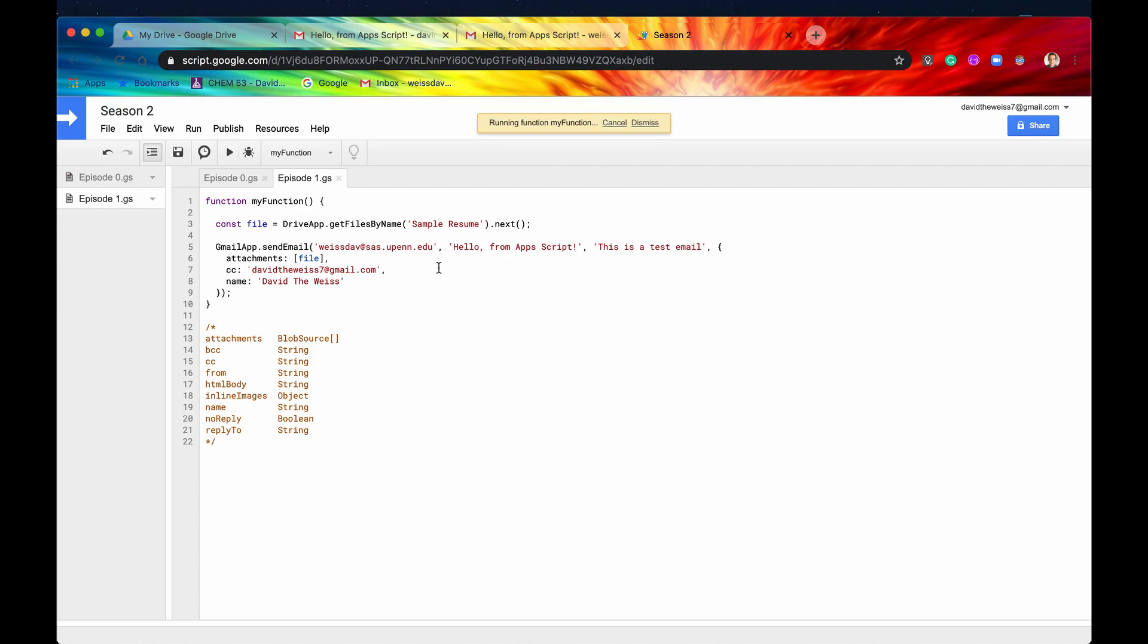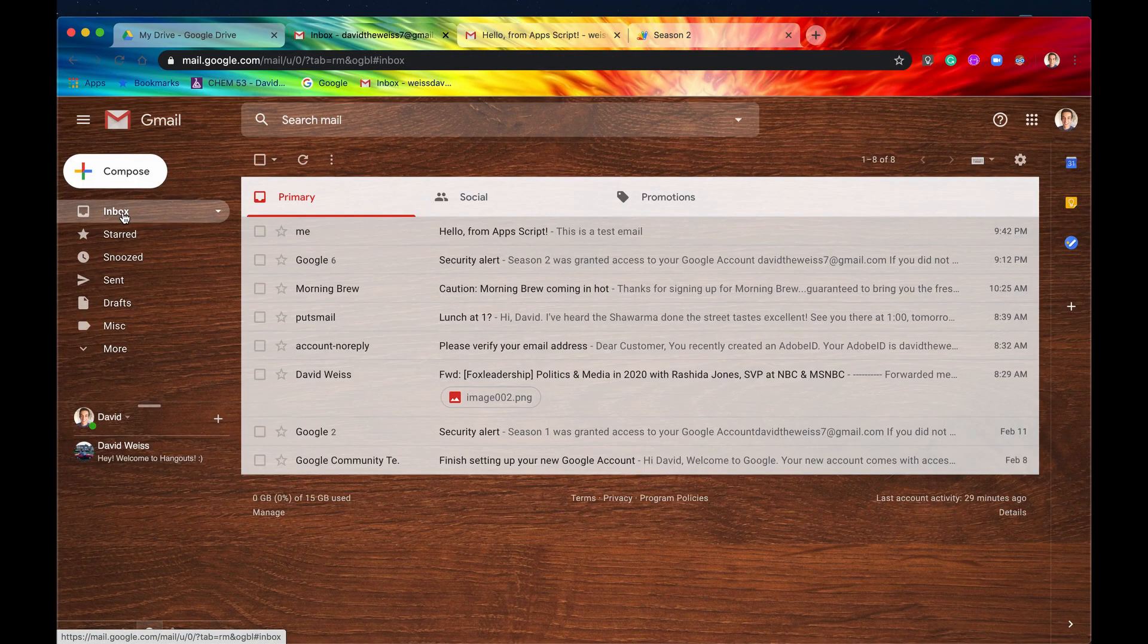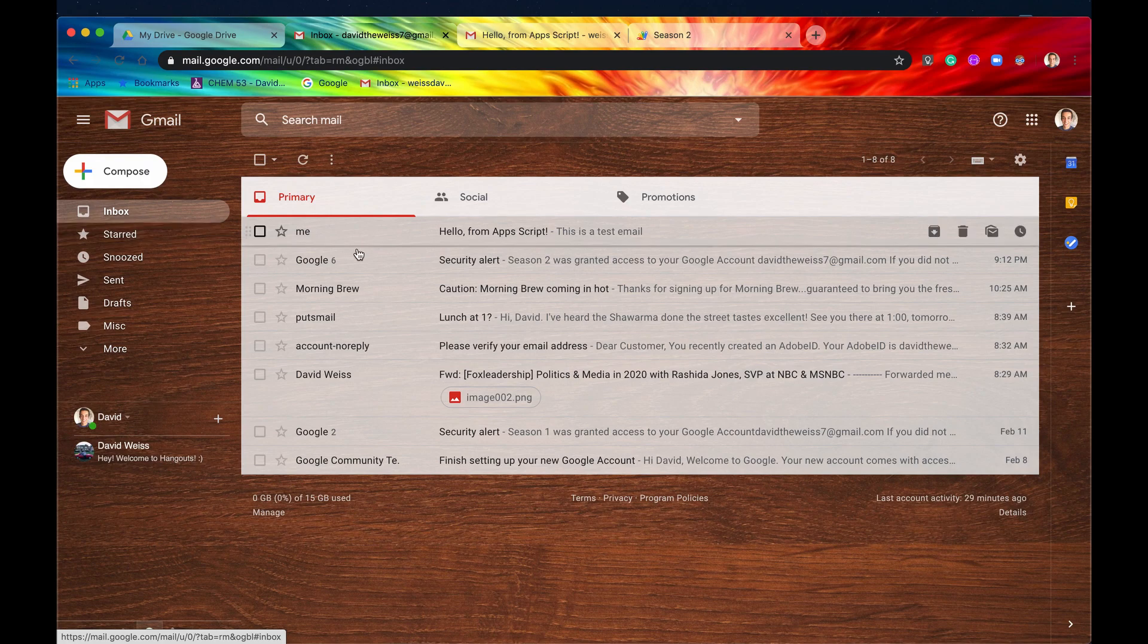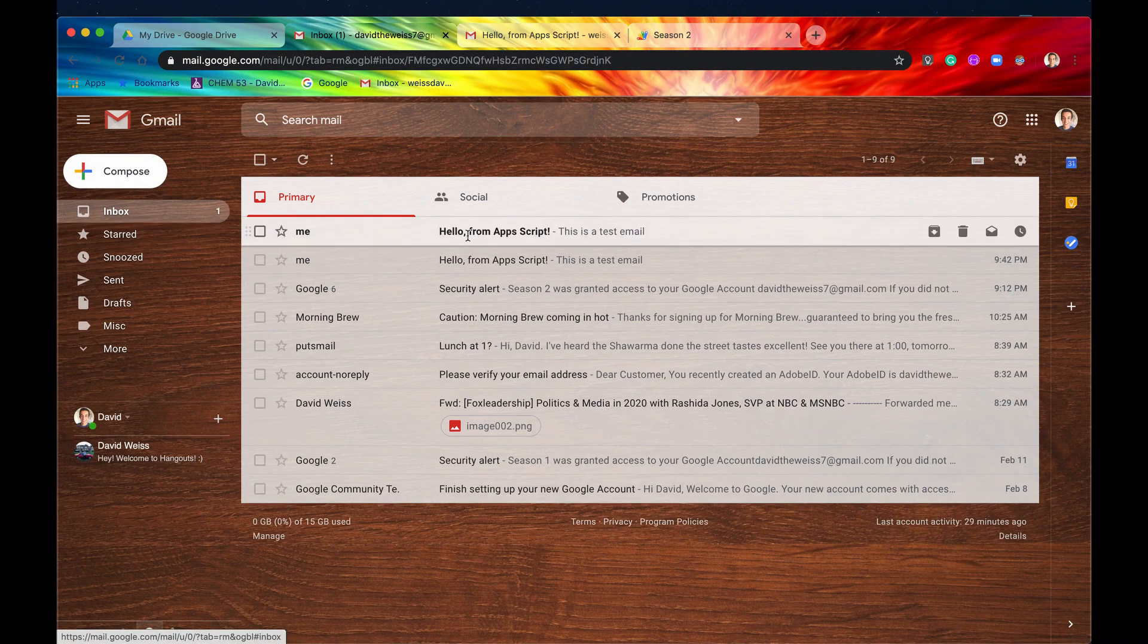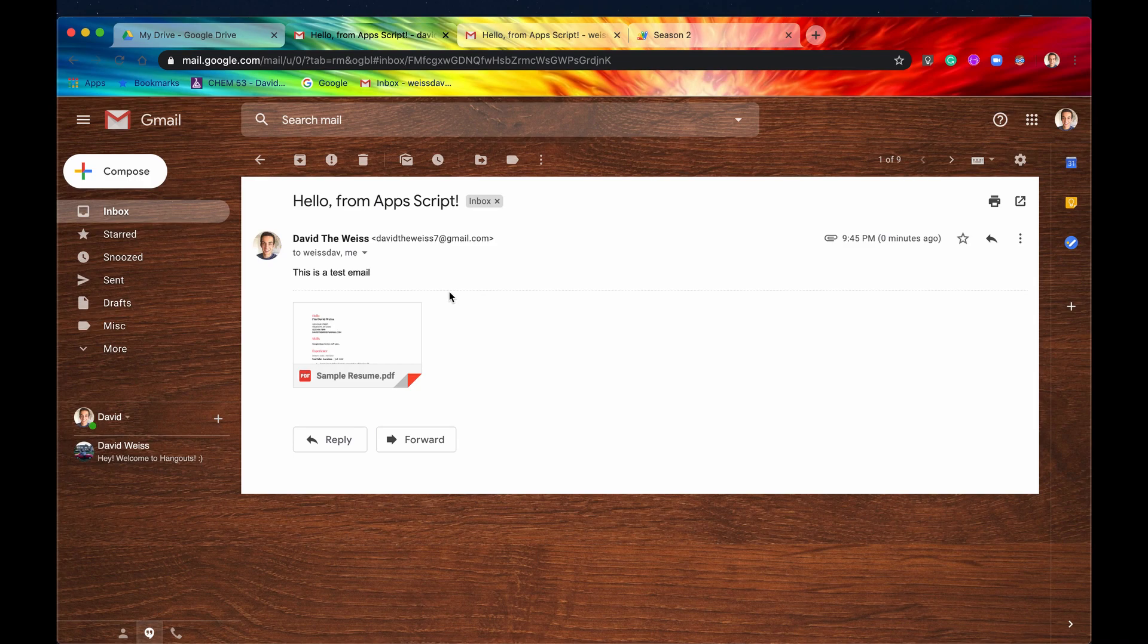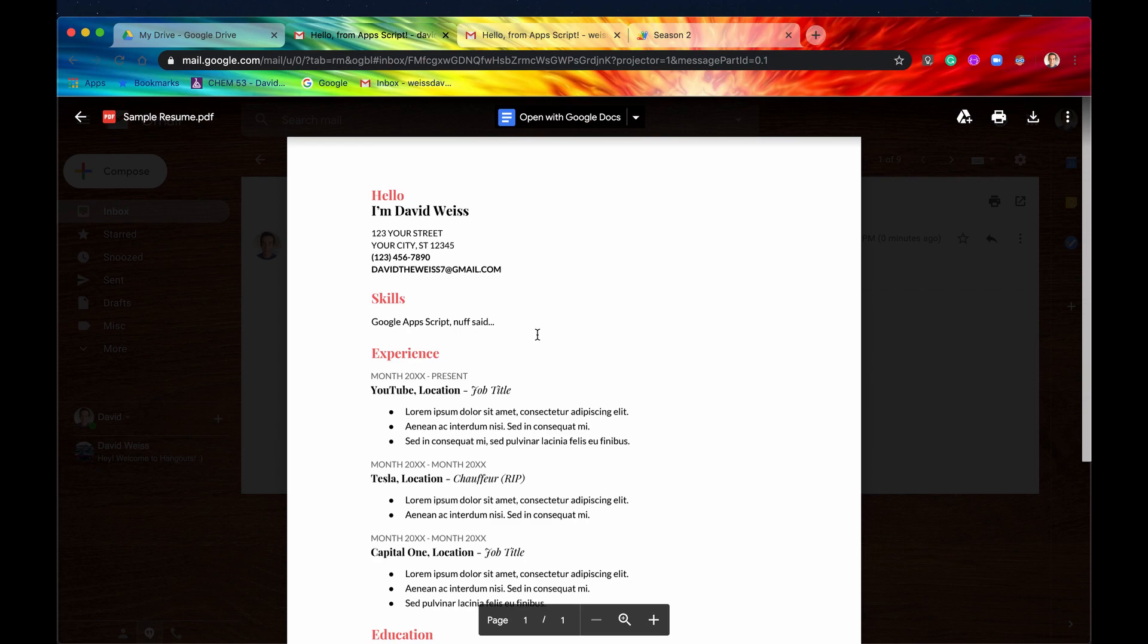And it's still running. All right, there we go. No errors. So let's just check our own email first, and there it is. So hello from Apps Script. This is a test email, and then we have our sample resume in our attachments. So that's pretty cool.